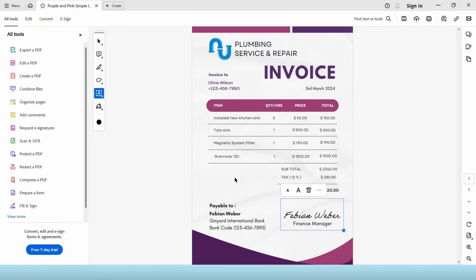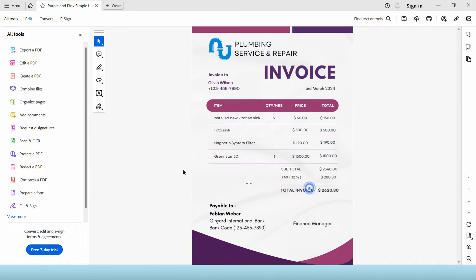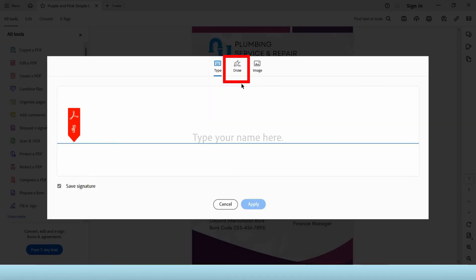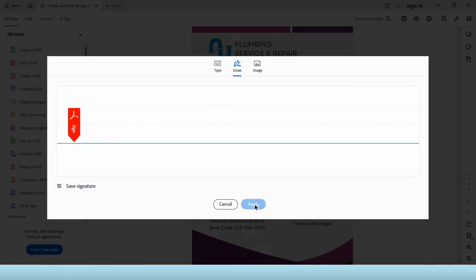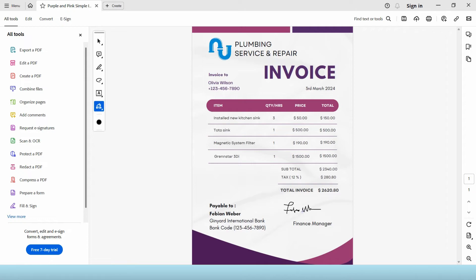The second method is to draw your signature. Let's delete this signature first and go back to add signature option. Then select the draw option and start signing your signature. You can use your mouse to sign or your touchpad from your laptop. Click apply then resize and reposition the signature.